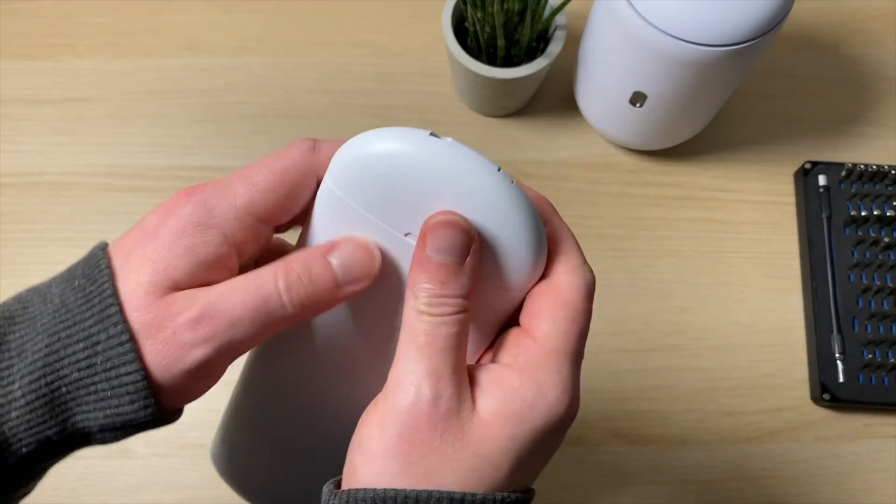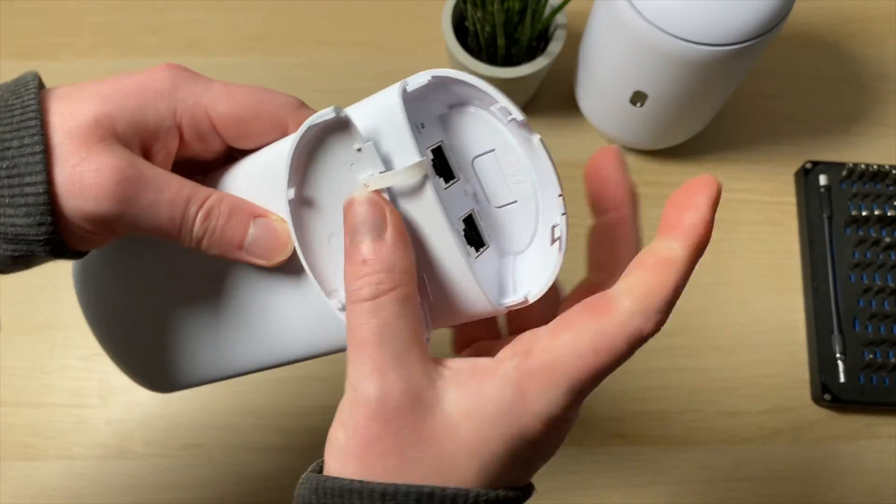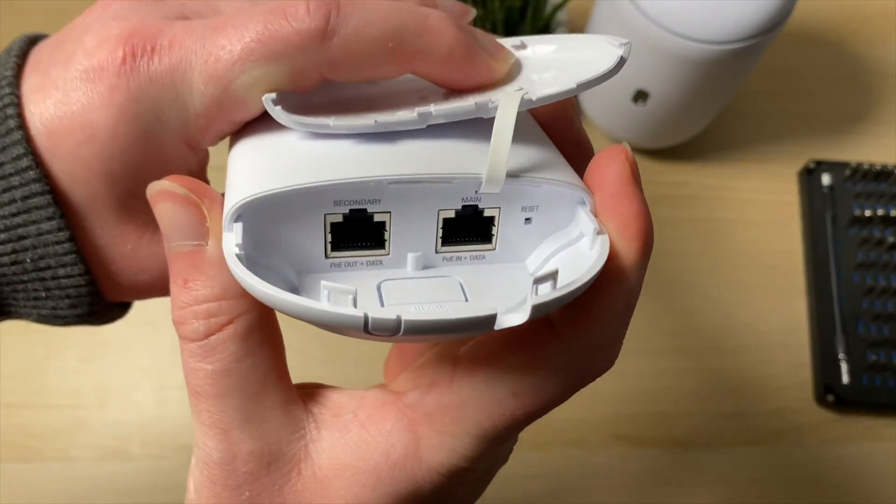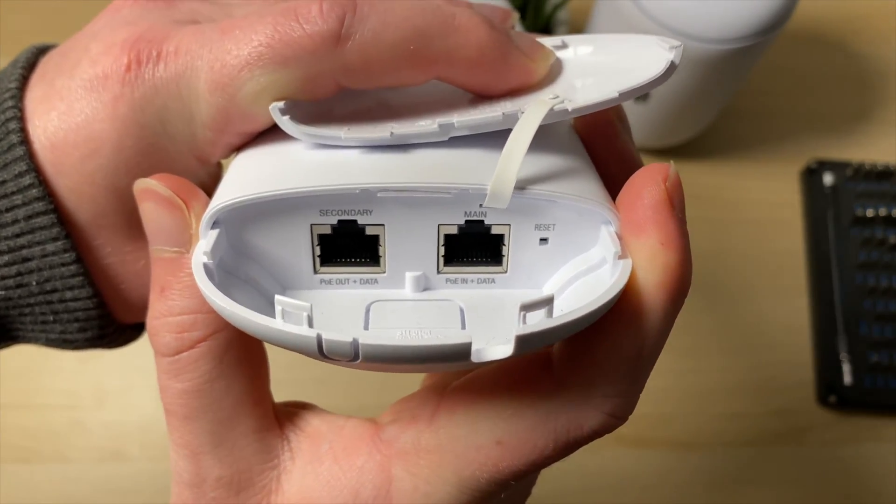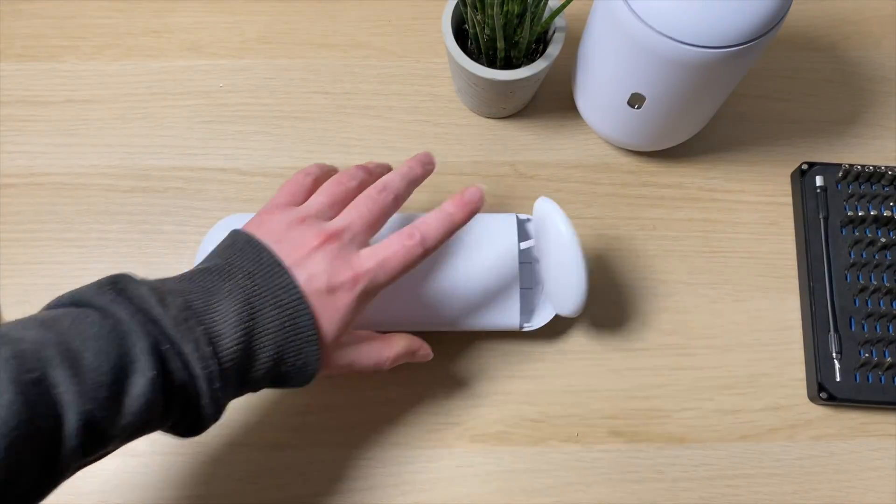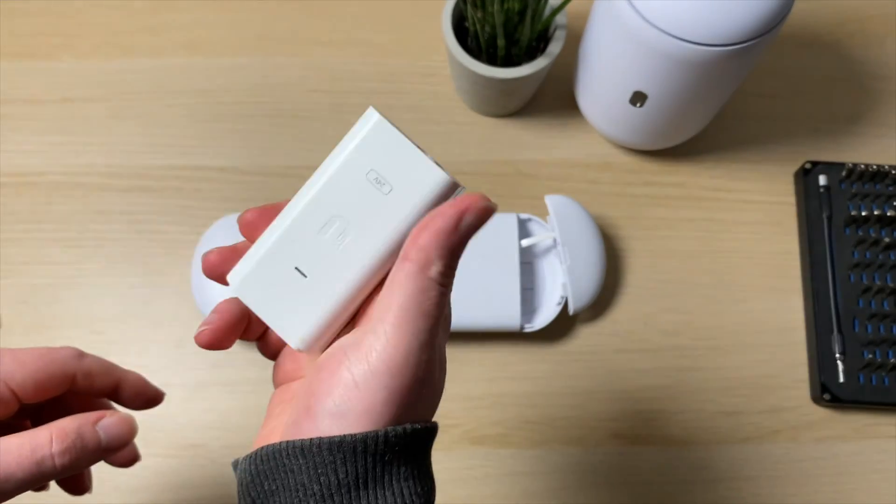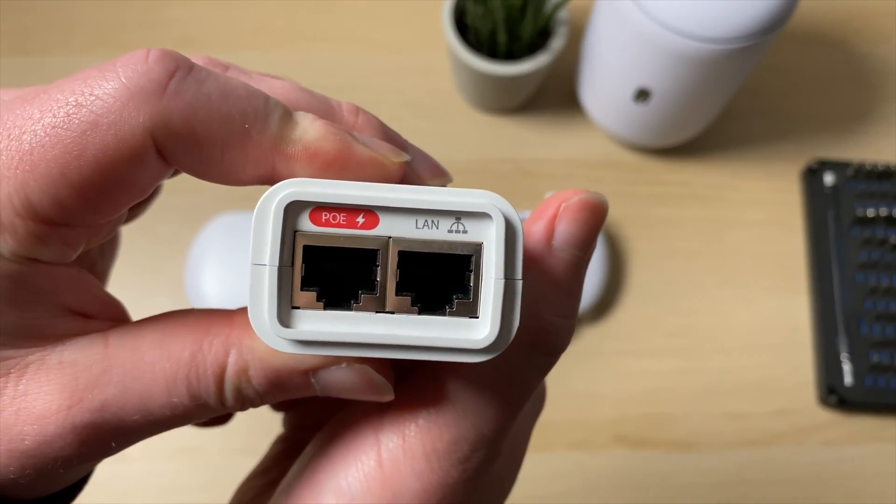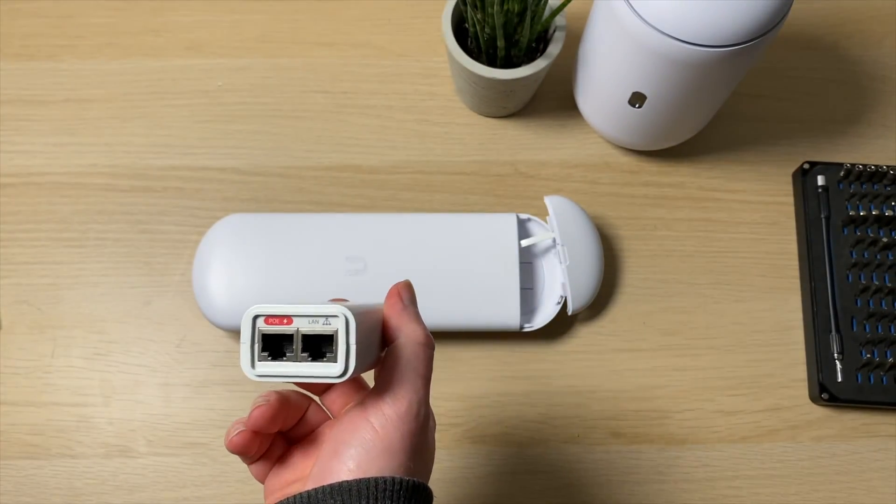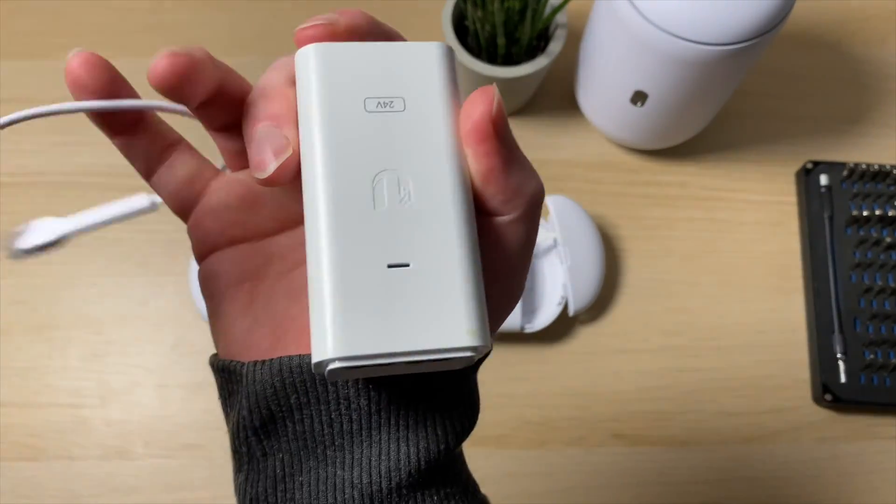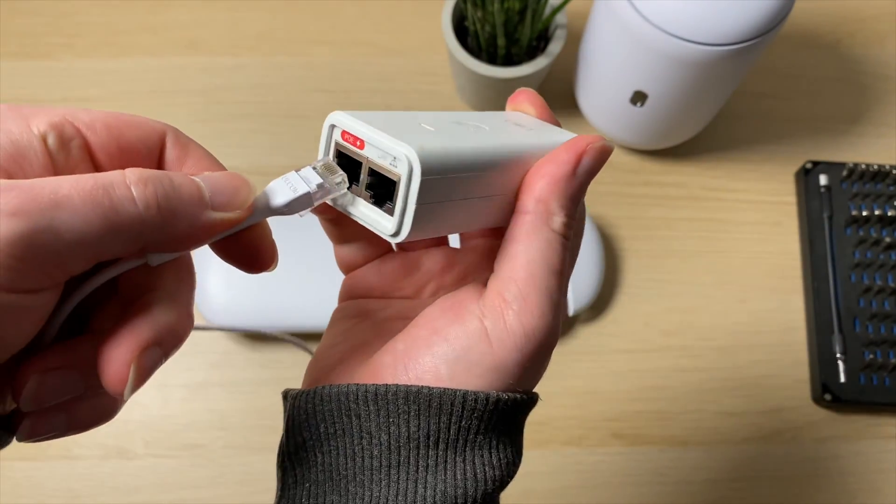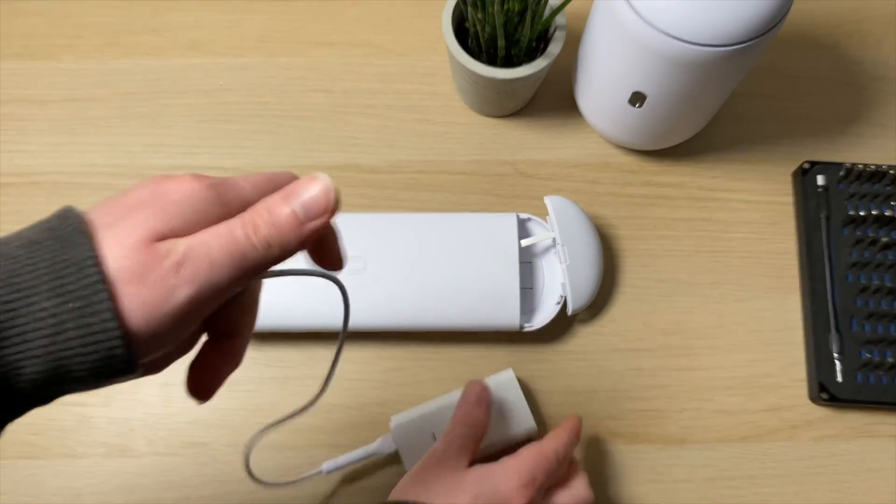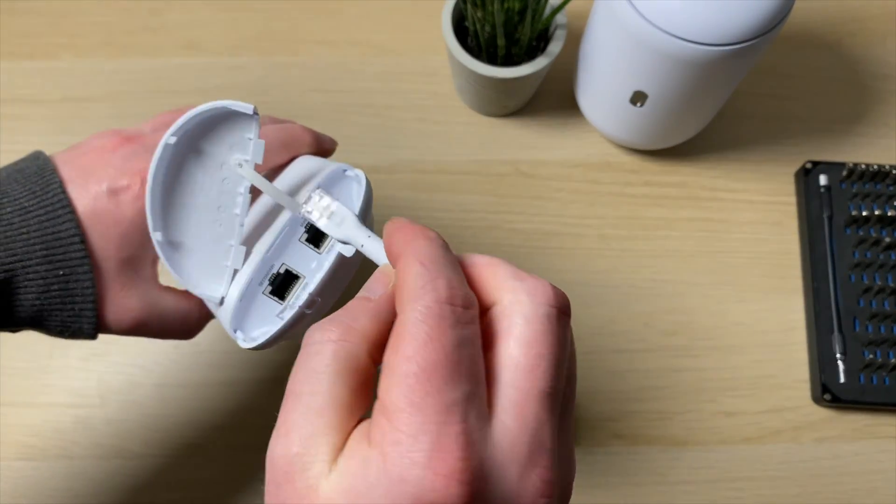Here we have the NanoStation AC. Remove the cover and you can see there are two Ethernet ports. The one on the left is for PoE out, the one on the right is for PoE in. Here's the PoE injector, 24 volts, with the red symbol. Plug an Ethernet cable into the port with the red symbol and plug that into the main Ethernet port on the NanoStation.